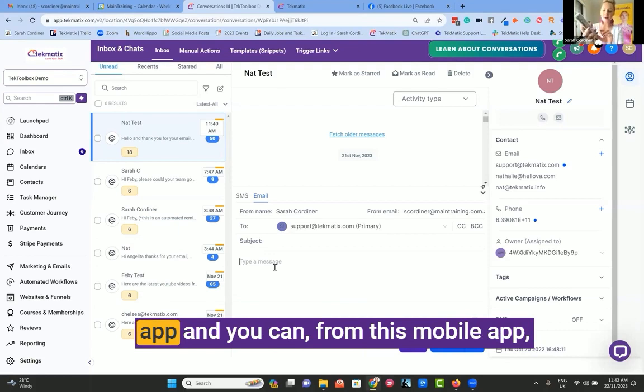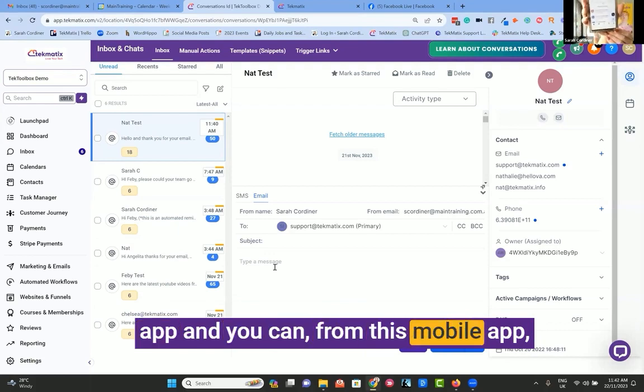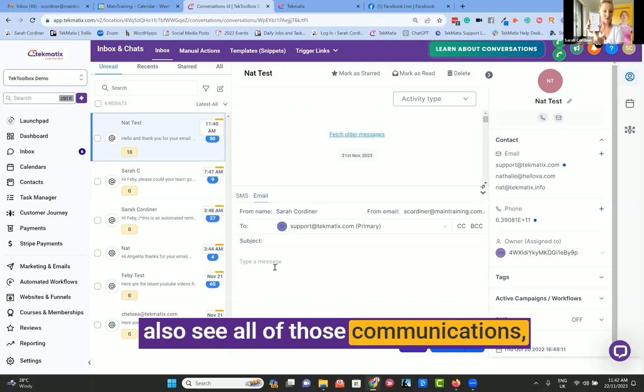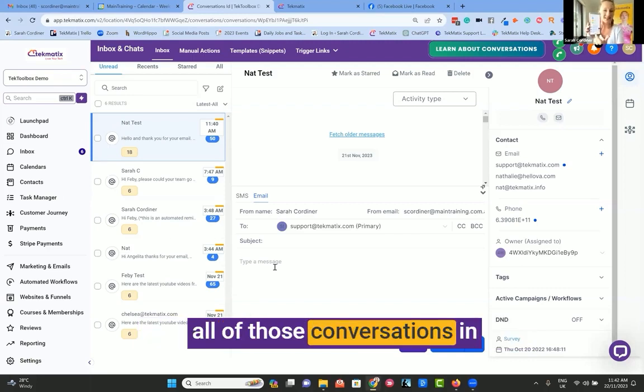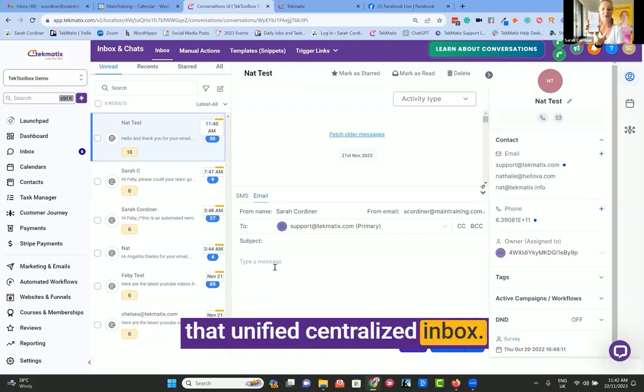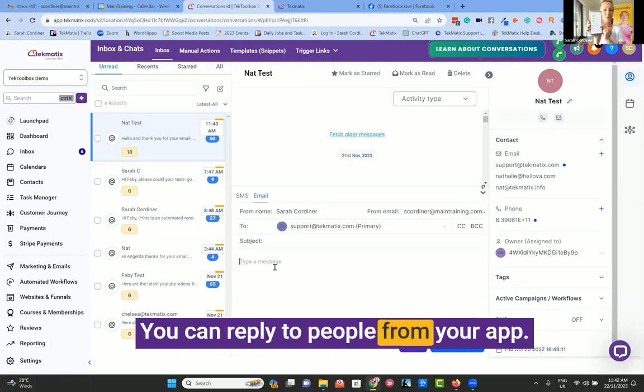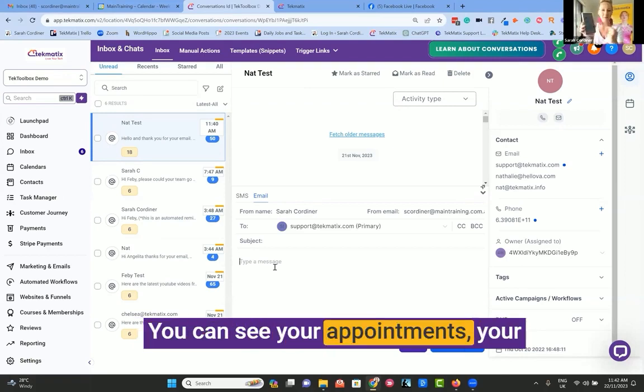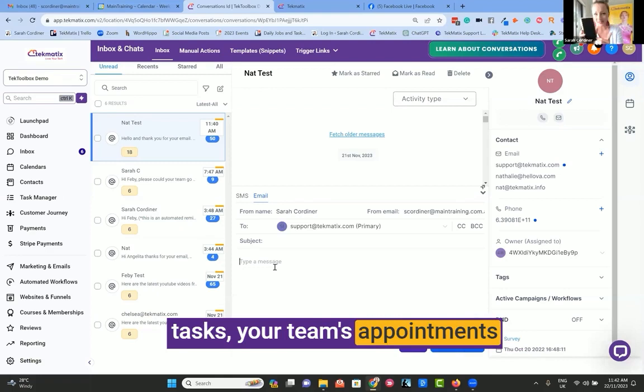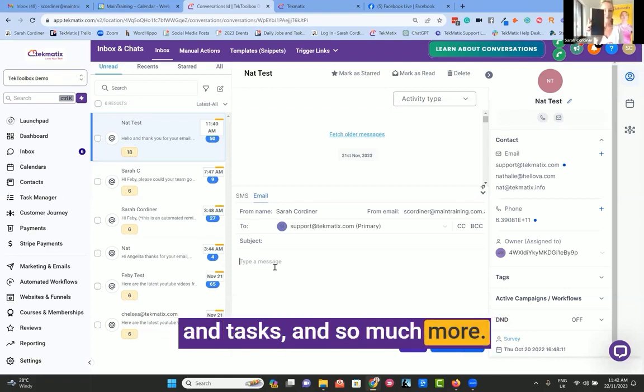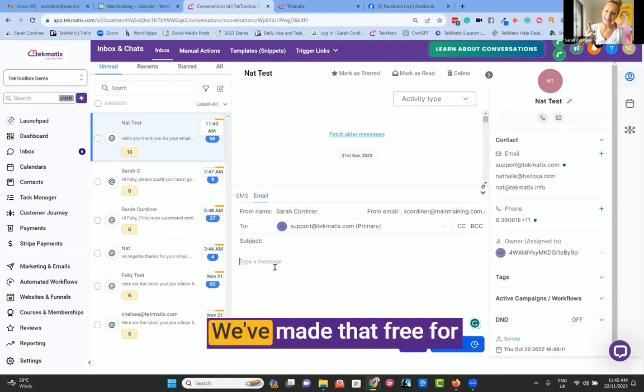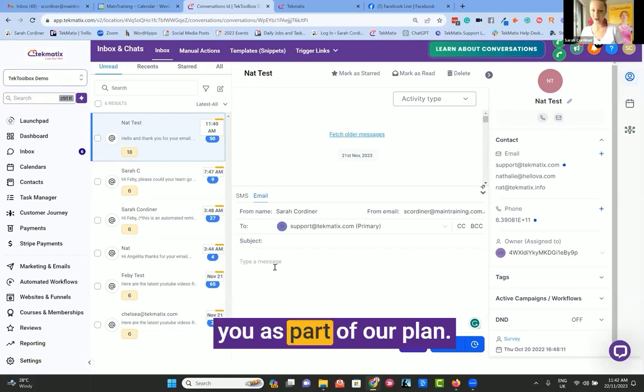You download the app, and from this mobile app you can see all of those communications, all of those conversations in that unified centralized inbox. You can reply to people from your app, see your appointments, your tasks, your team's appointments and tasks, and so much more. And guess what? We've made that free for you as part of our plan.